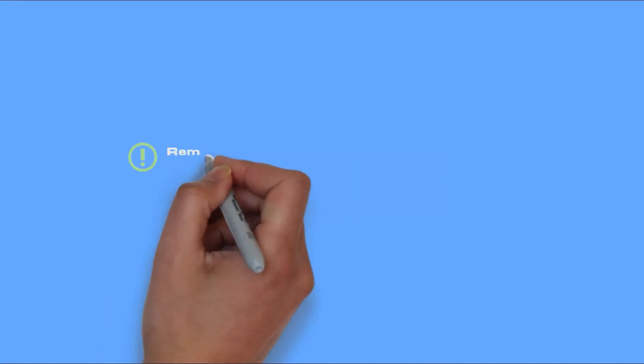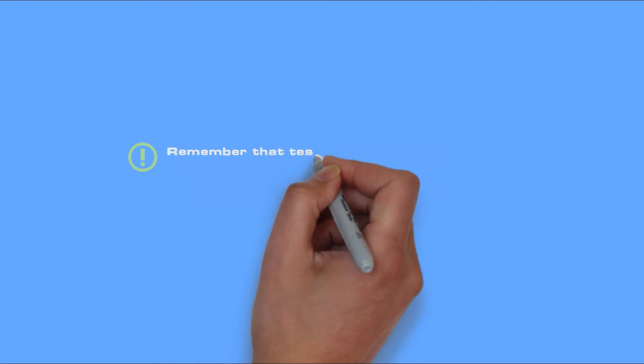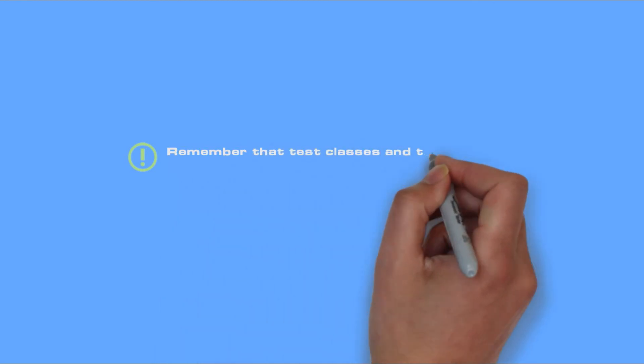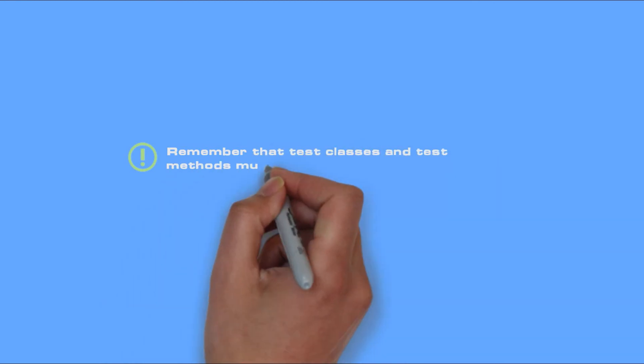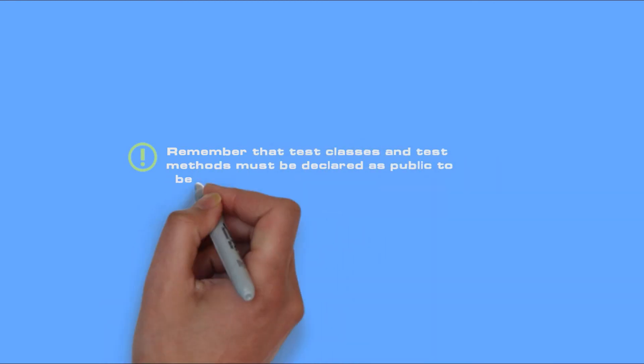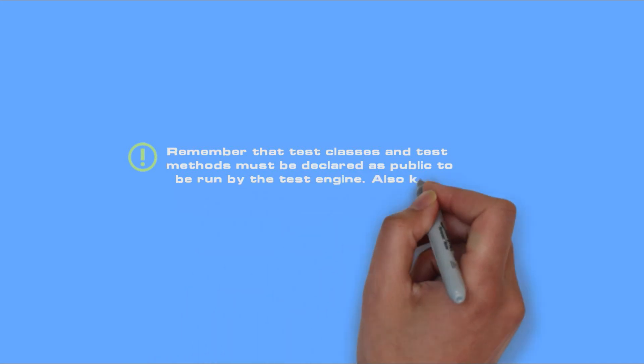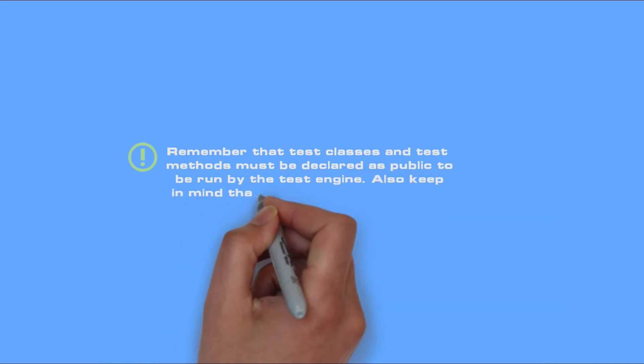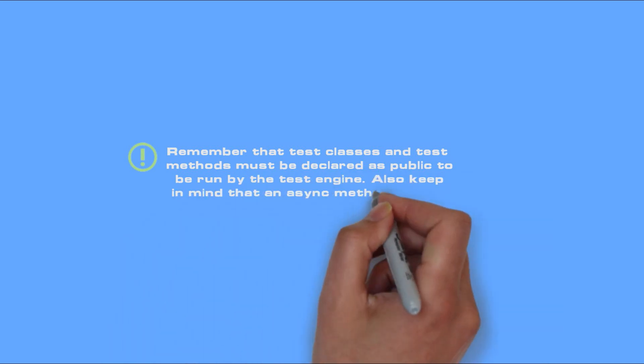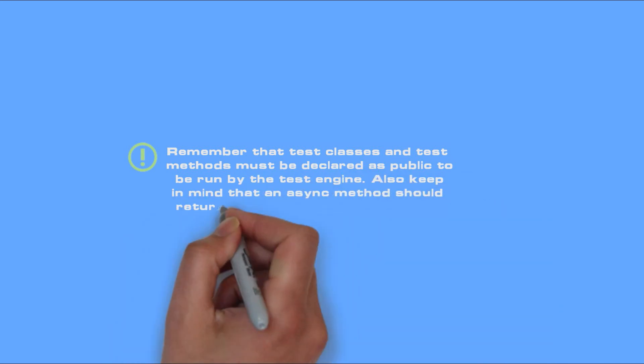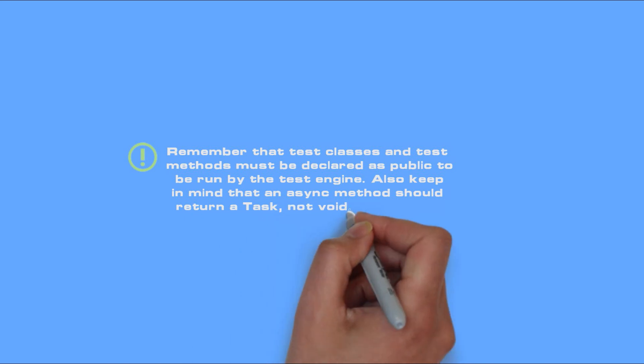Remember that test classes and test methods must be declared as public to be run by the test engine. Also keep in mind that an async method should return a task, not void, to function properly.